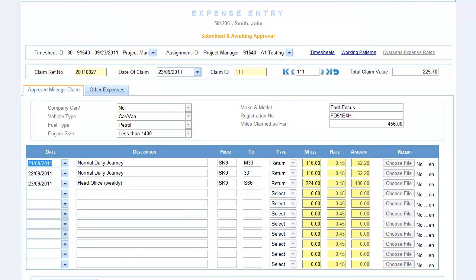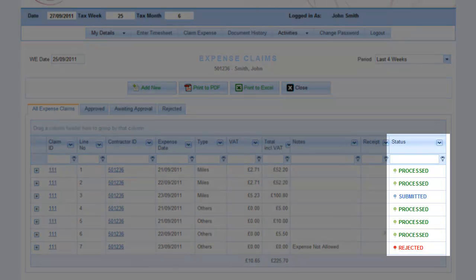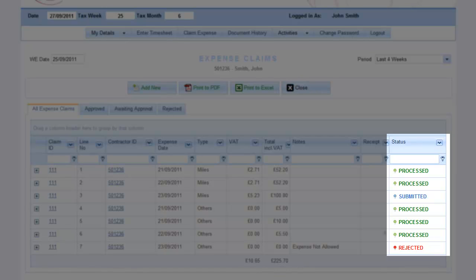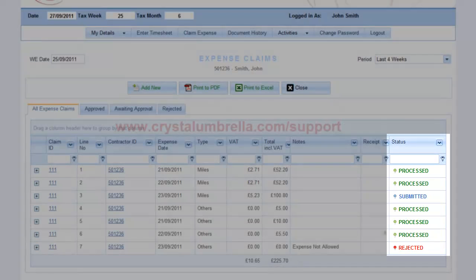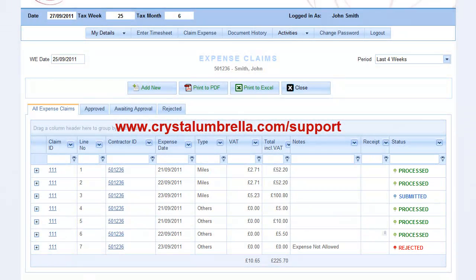Our unique real-time statuses let you know exactly where each expense claim is in the process. For more detailed information on each status, visit the Support Centre online. Details at the end of this video.